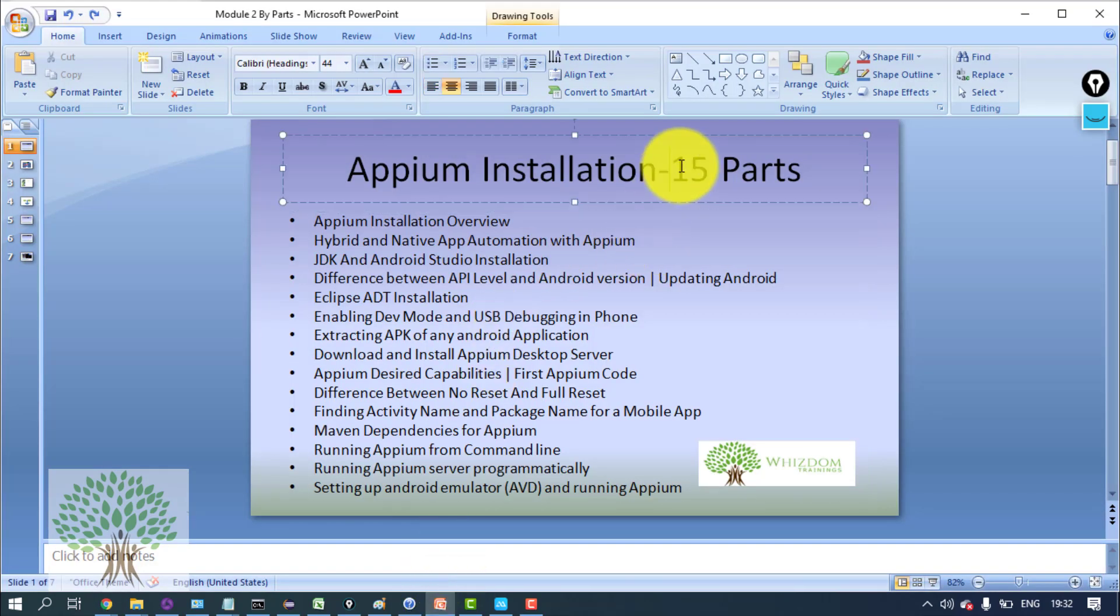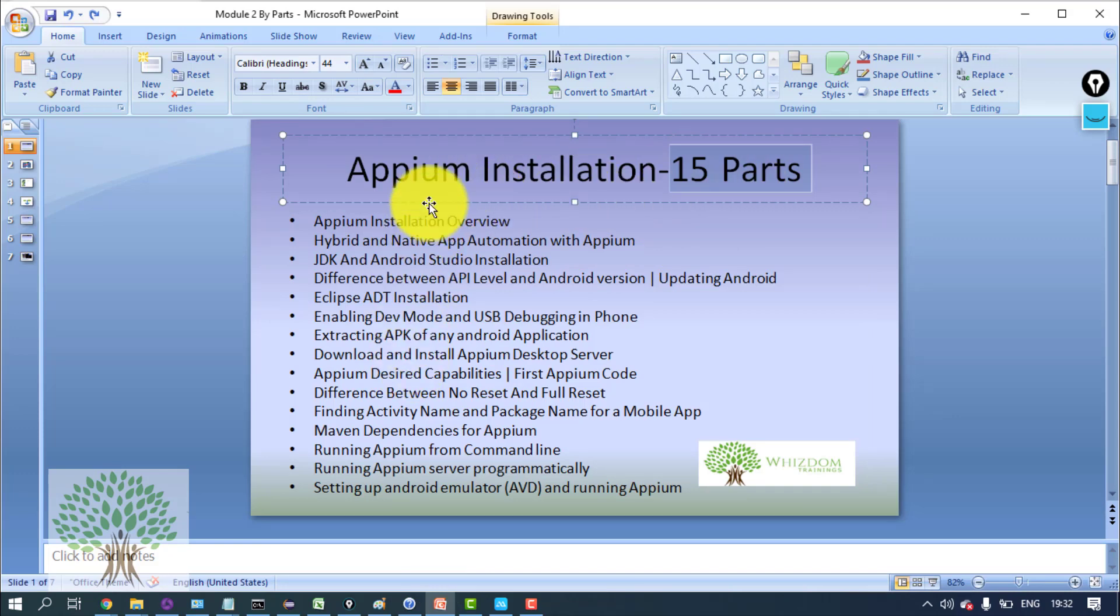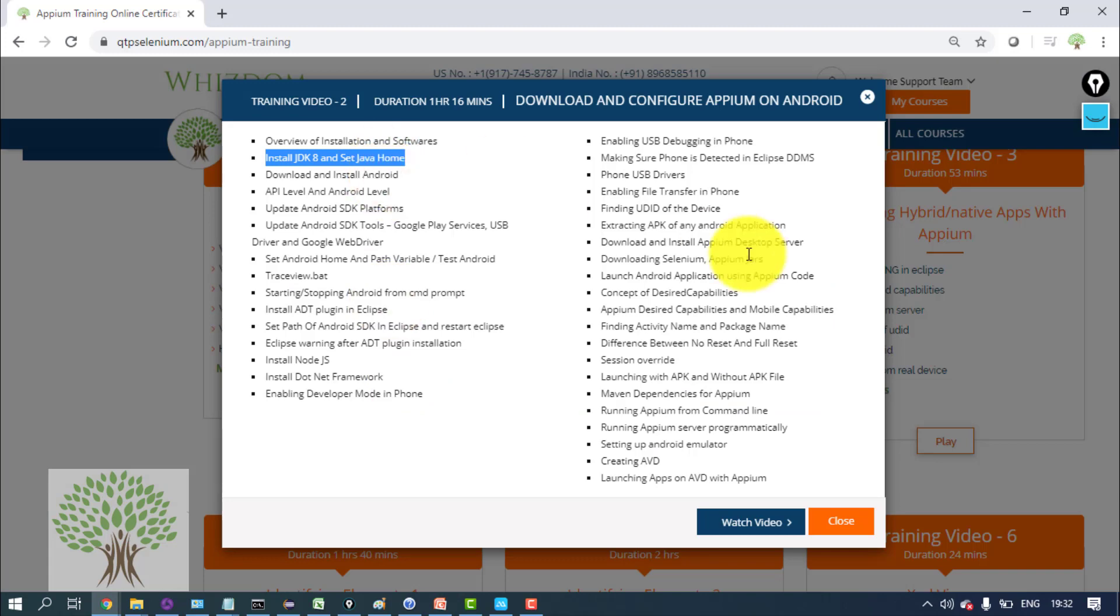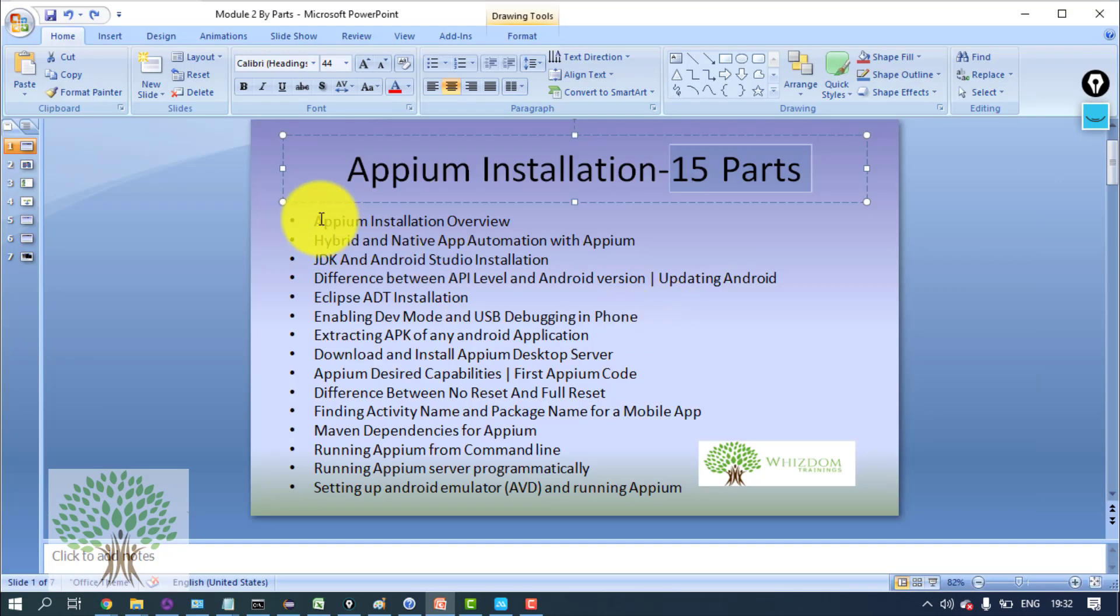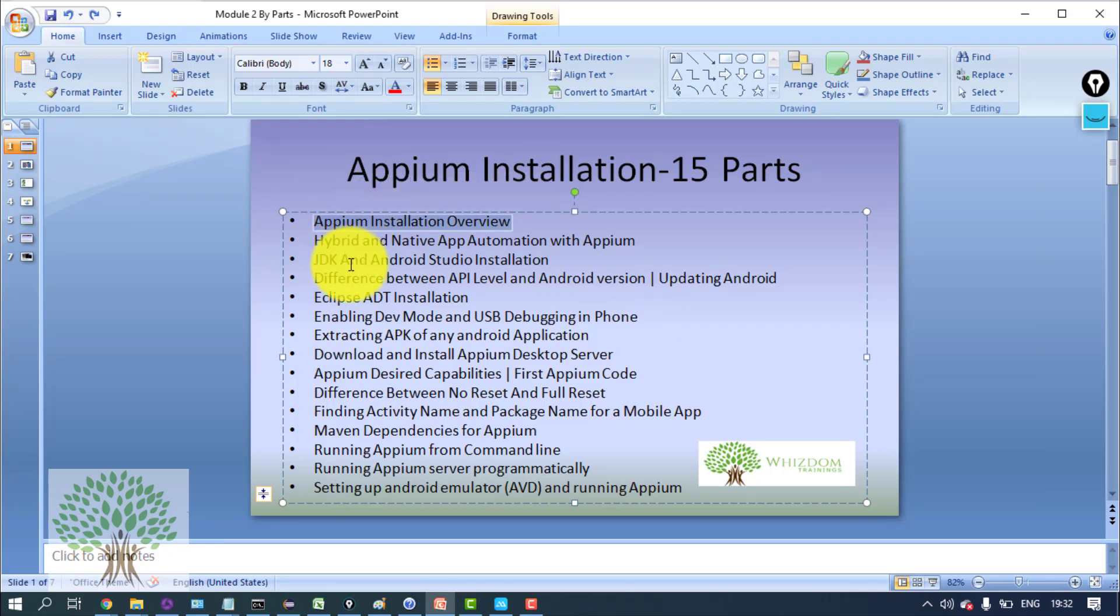I have devised a 15-step tutorial having 15 parts in which we'll be accomplishing this. These are all the parts in which I'll be covering these topics. So let's start. First, let us have a little overview of installation.